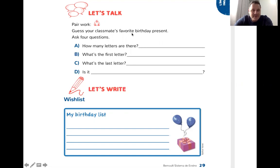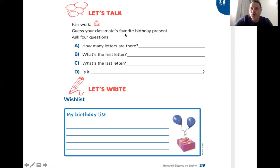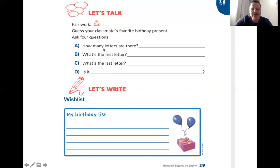Então, se você escolher alguém da família — o pai, por exemplo — ele pensaria num presente de aniversário favorito. Mas não poderia dizer a você. Apenas as dicas. Because, students, you have to guess what is his or her favorite birthday present. Você tem que adivinhar qual é esse presente de aniversário, asking these four questions here — fazendo essas quatro perguntas aqui.